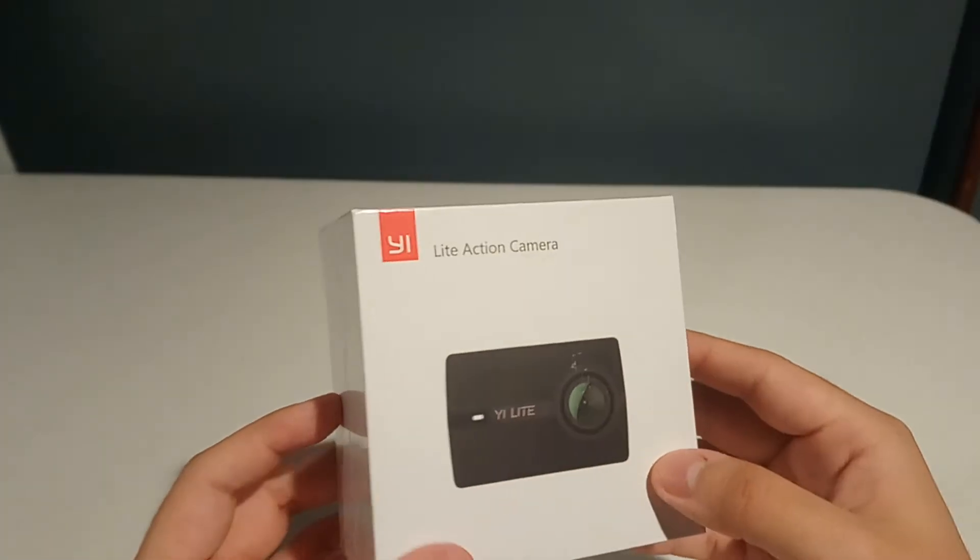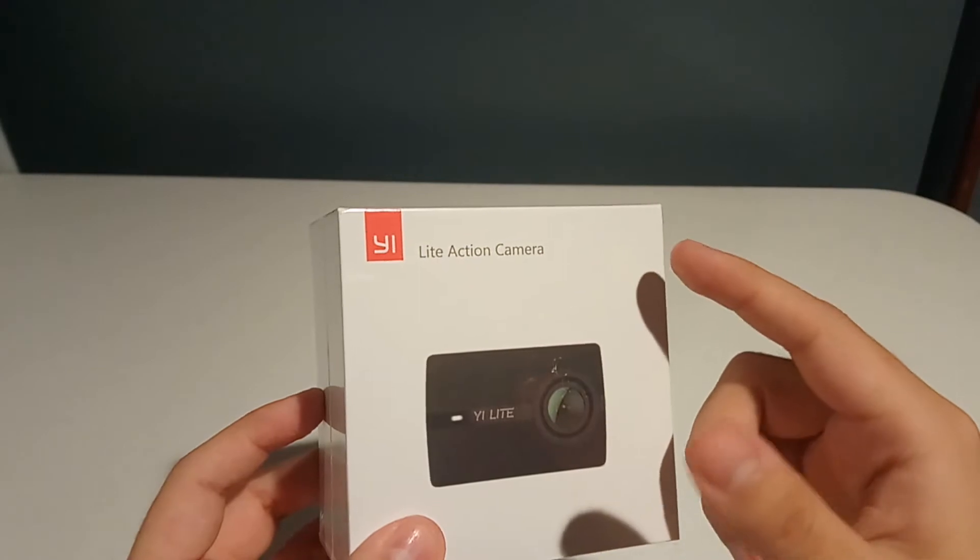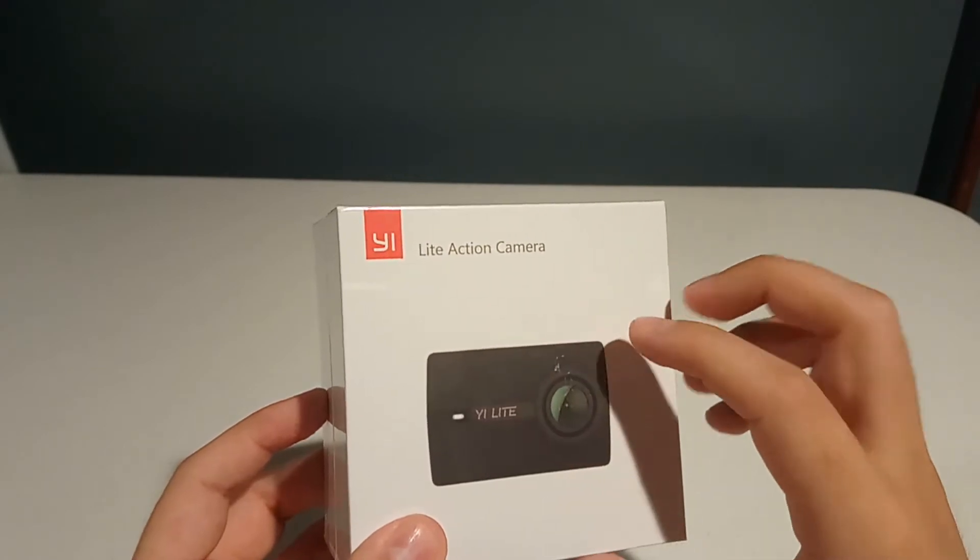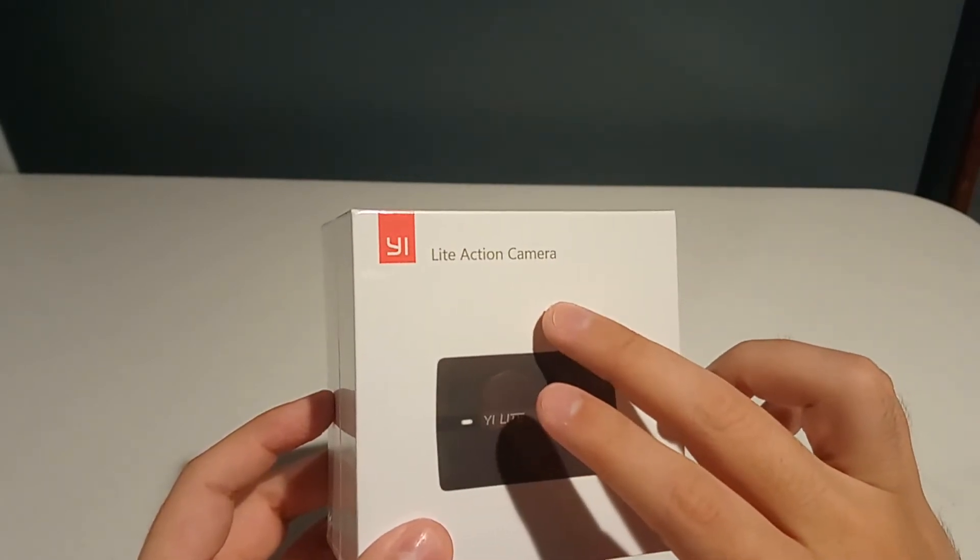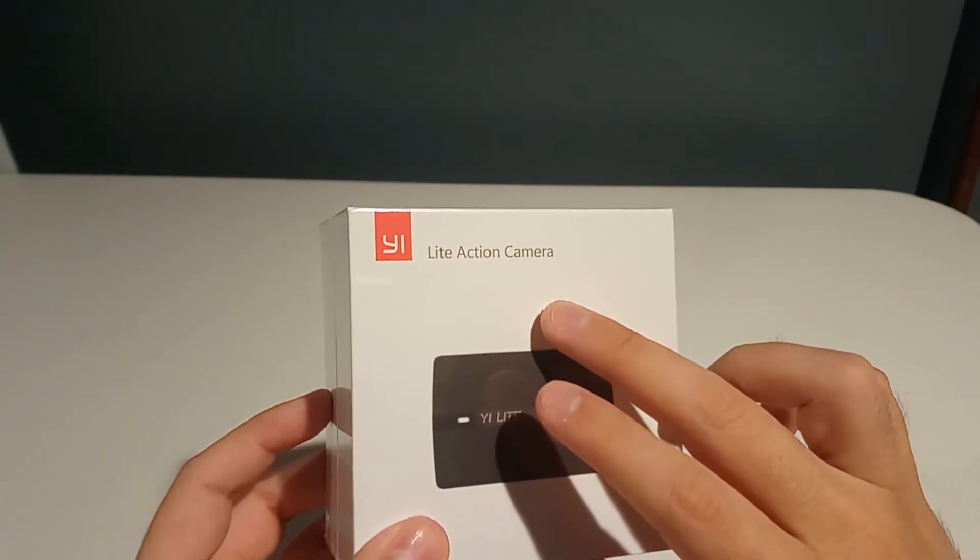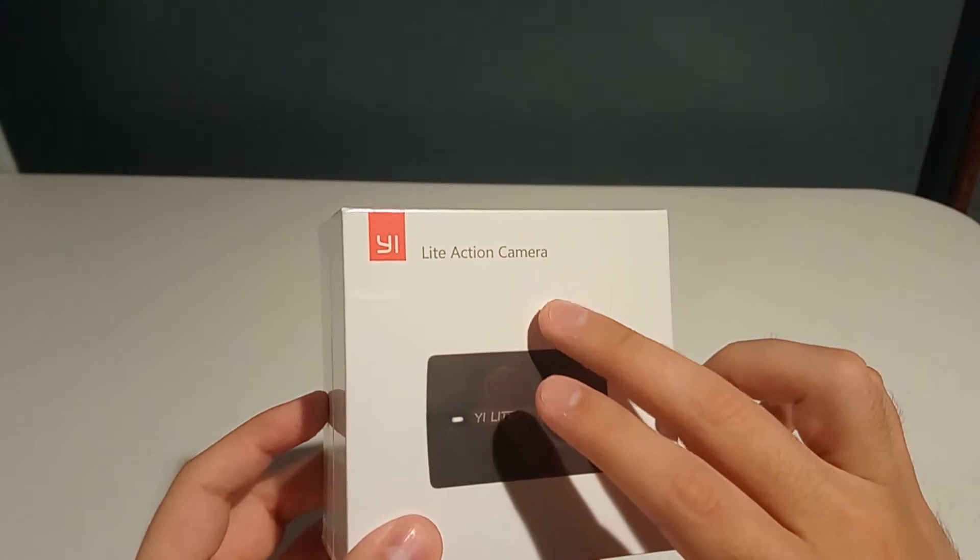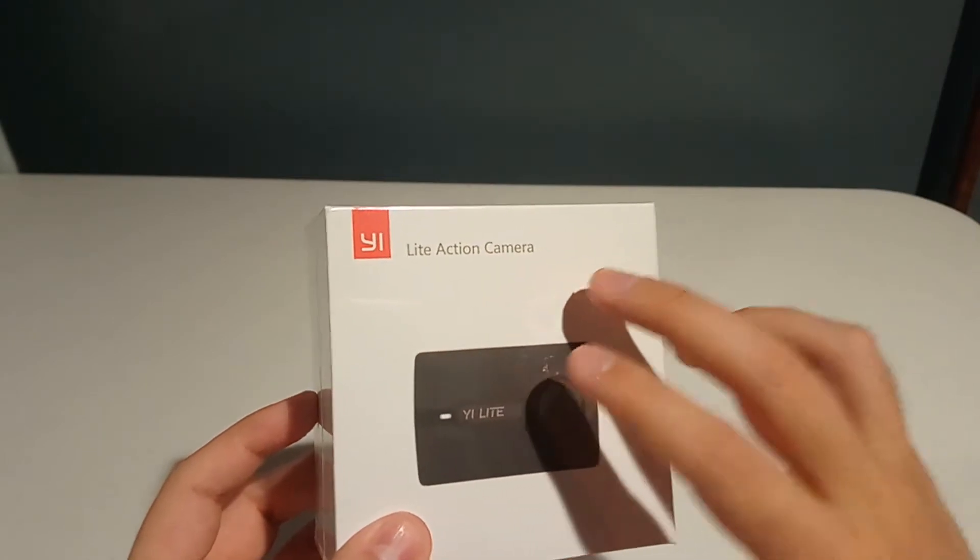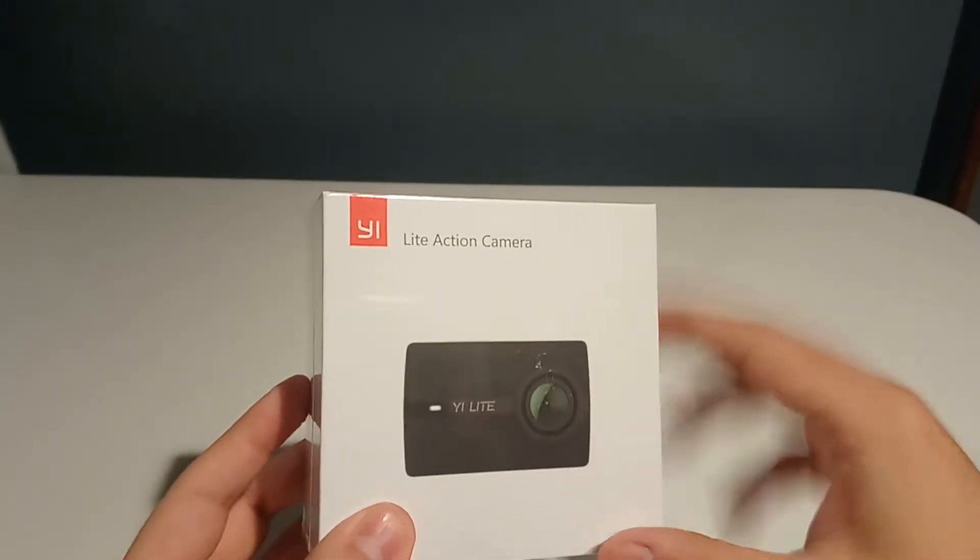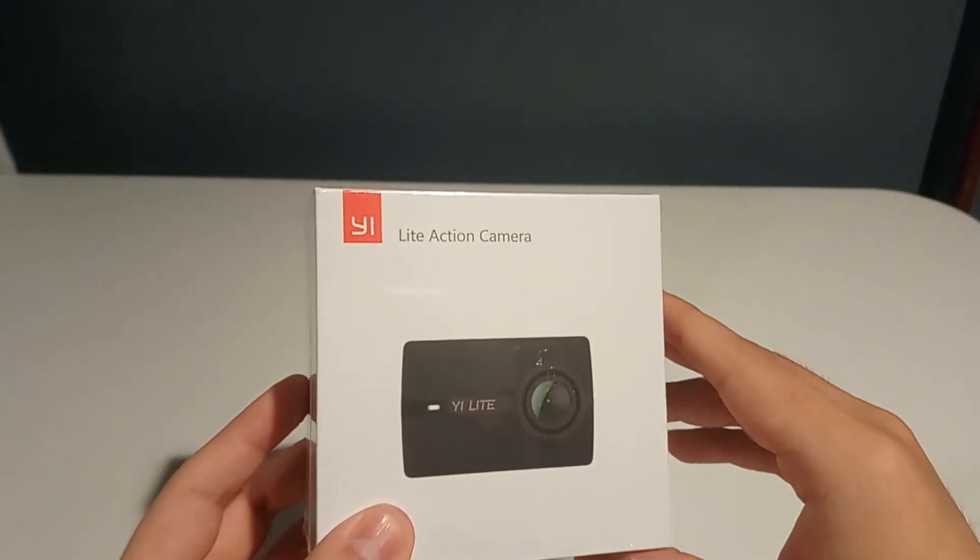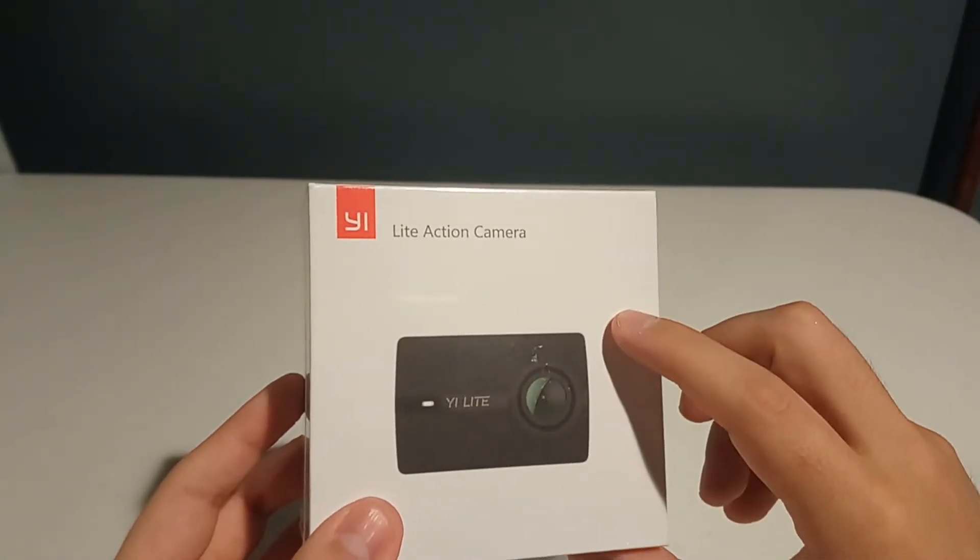Between the Yi cameras, I decided to go with the Yi Lite one. There is a 4K Yi camera, but the Yi Lite records in 1080p and most of the stuff we use through tablets and smartphones, 1080p is the best number to be at for resolution, so that's why I decided to pick this one up.